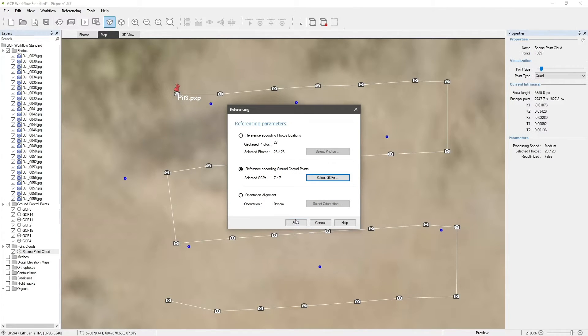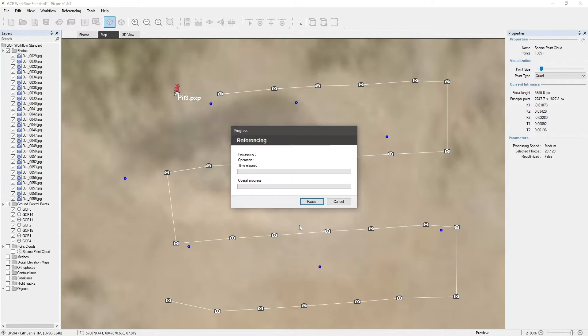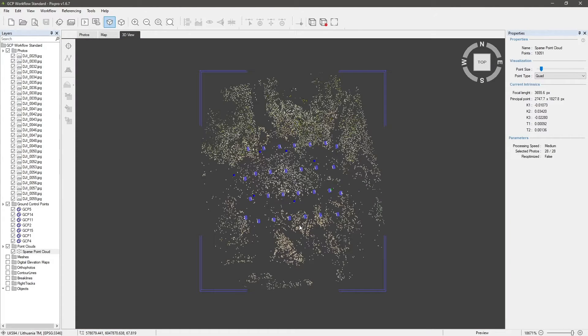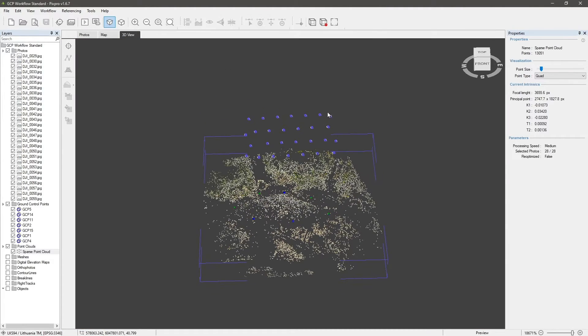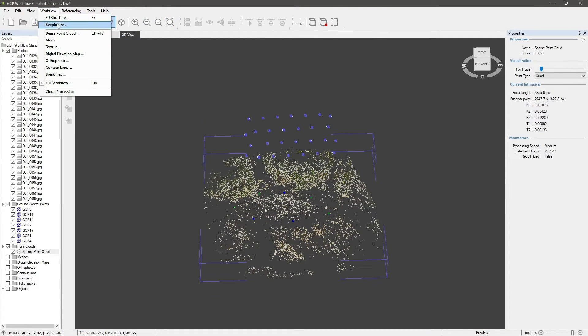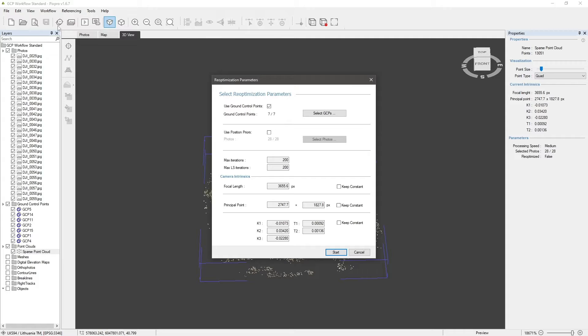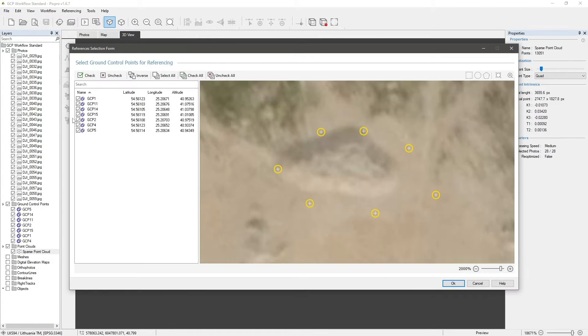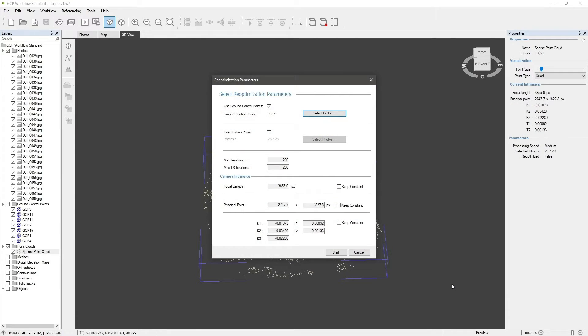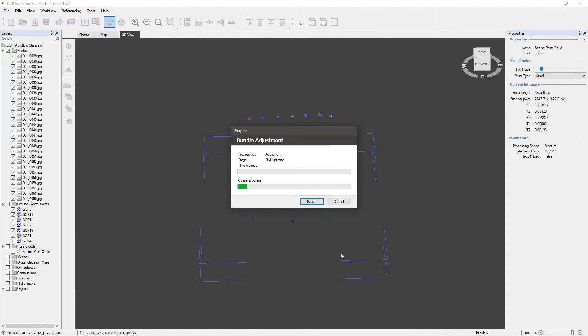After the referencing is complete, the final step is to run the optimization from the workflow menu. Make sure the use ground control points option is selected and start the process. Reoptimization will increase sparse point cloud and camera position quality.